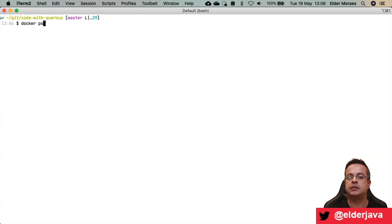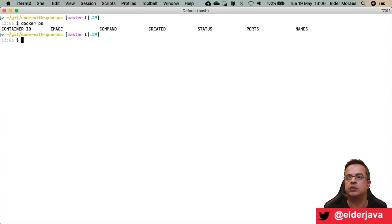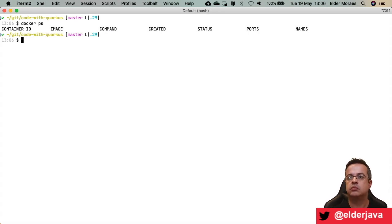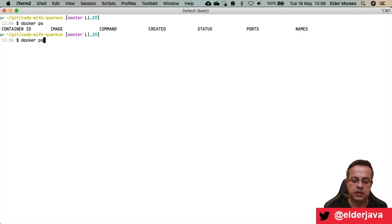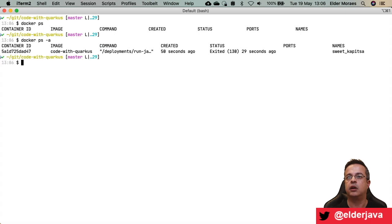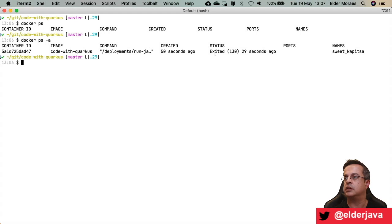docker ps is the command to check your containers. But where's my container? Because docker ps will only list the active containers, so we need to give the -a flag for all containers. My container is here and it is stopped — here is the exit status.